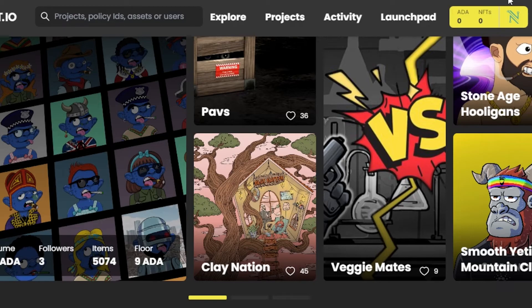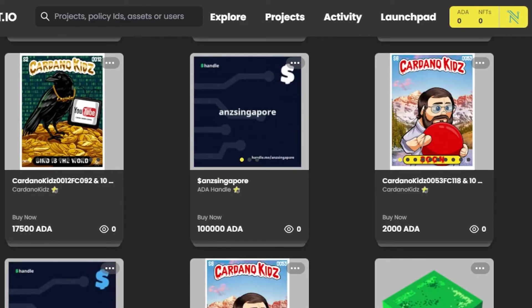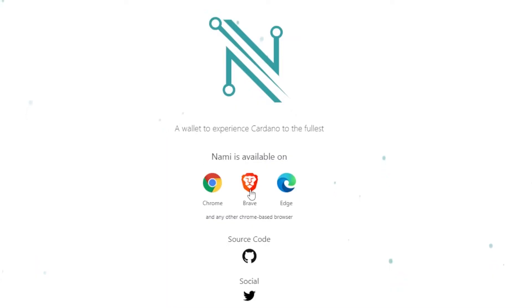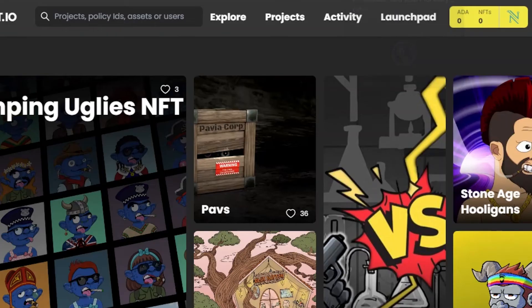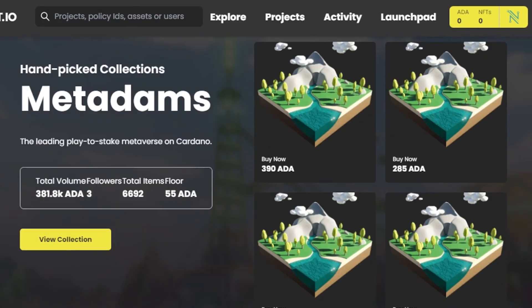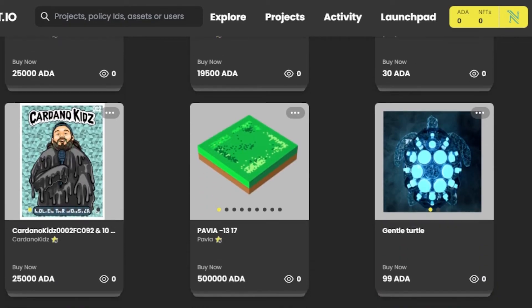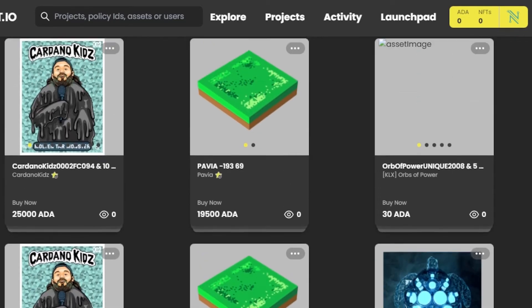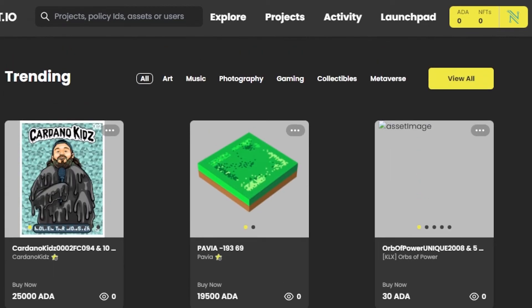Just deposit funds into your Nami wallet and connect it to any Cardano platform to buy assets, collectibles, and to send and receive Cardano easily. If you're on Brave or Edge, you can download the extension for those browsers too. The Nami mobile app is also available and works really well.